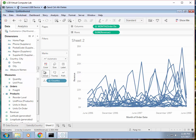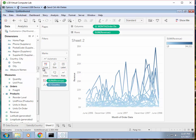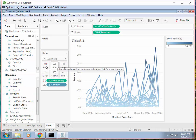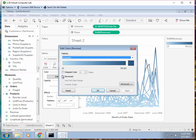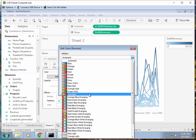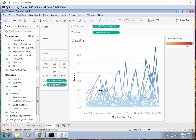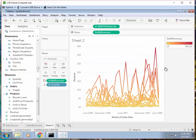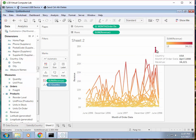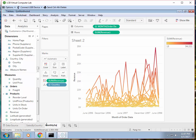We can also do the same color coding. Again, the revenue onto color. Use the red gold color. Darker means higher sales. So we can call this monthly sales by country.